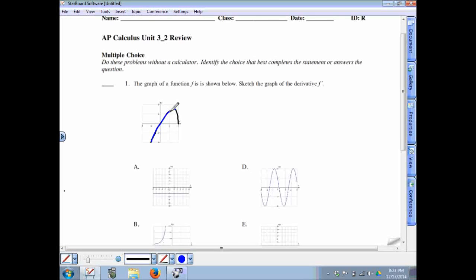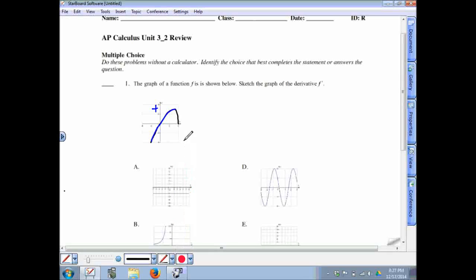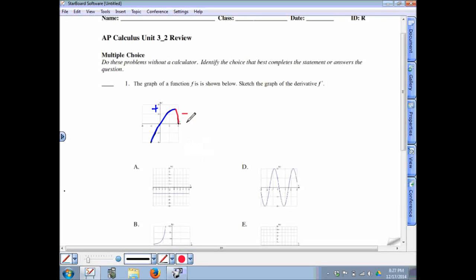From the first derivative test, if the function is increasing on an interval, then the derivative yields positive values. The portion highlighted in red is a decreasing portion of the graph. From the first derivative test, if you test values into the derivative and it yields negative values, that represents a decreasing interval. So we place a negative sign there.